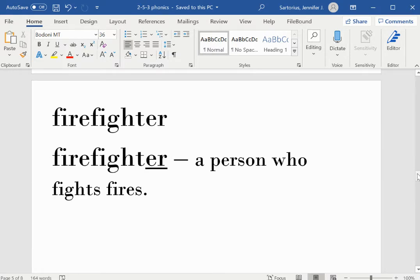Firefighter. E-R is the suffix. A firefighter is a person who fights fires.